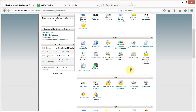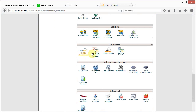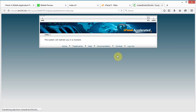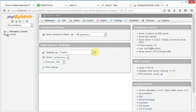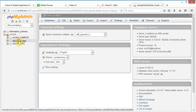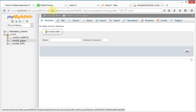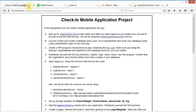Now let's go back to the cPanel home and open phpMyAdmin. This tool lets us verify that our database has been created and we can also create tables here. We can see the database called 'project' exists and currently has no tables.